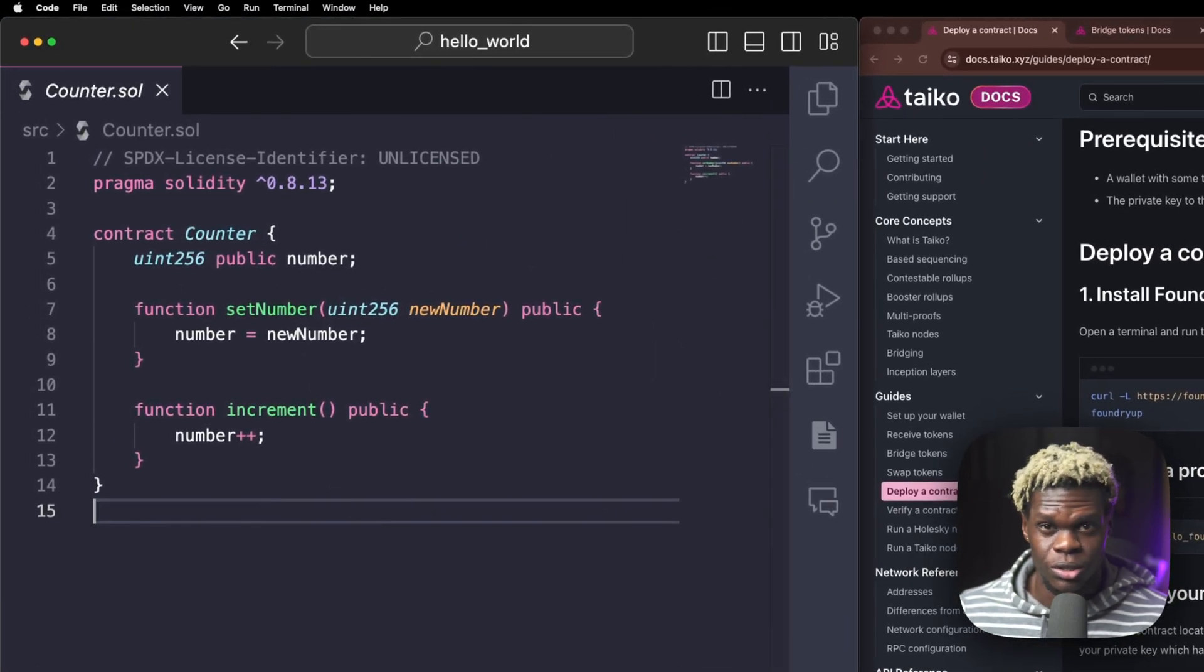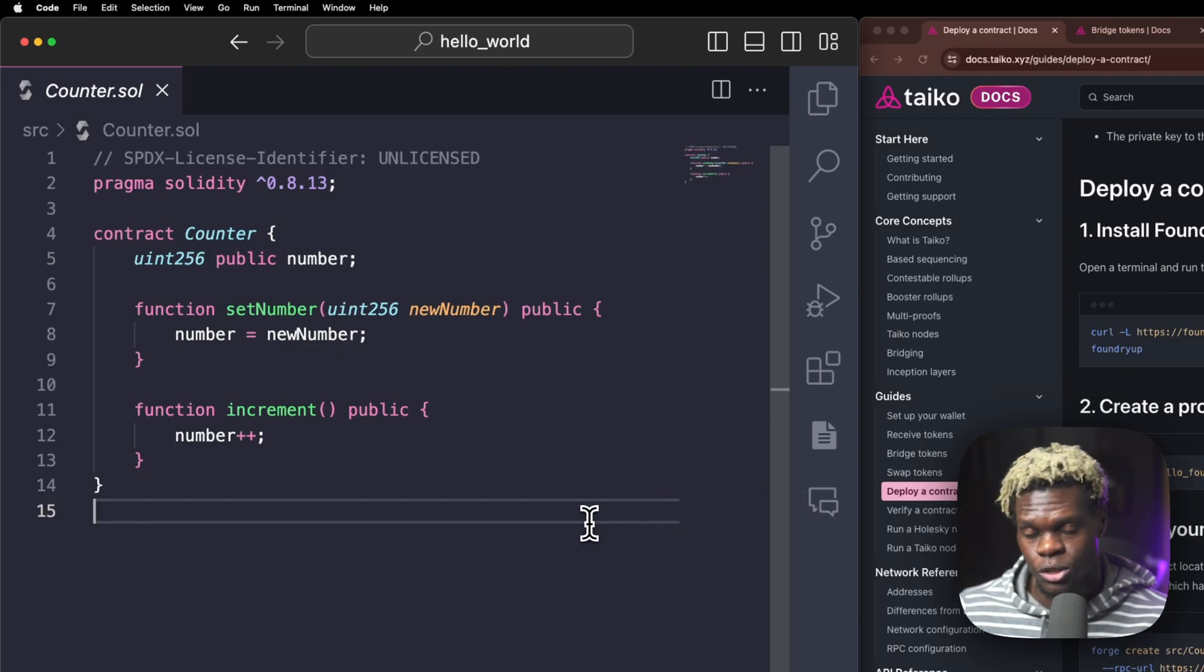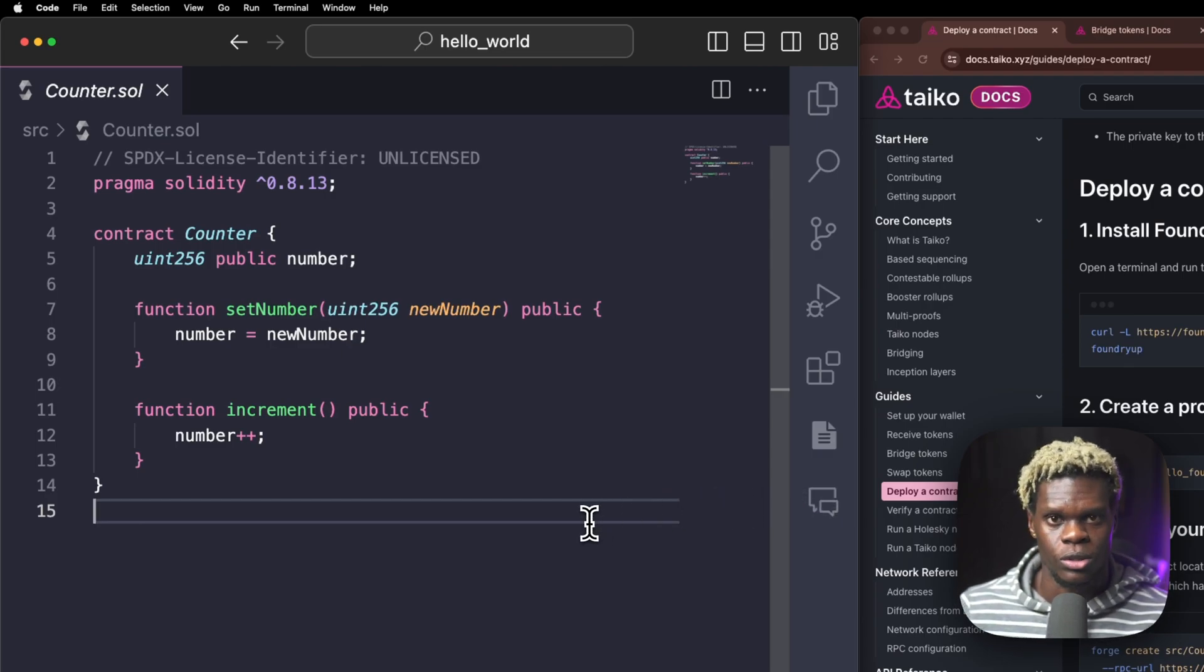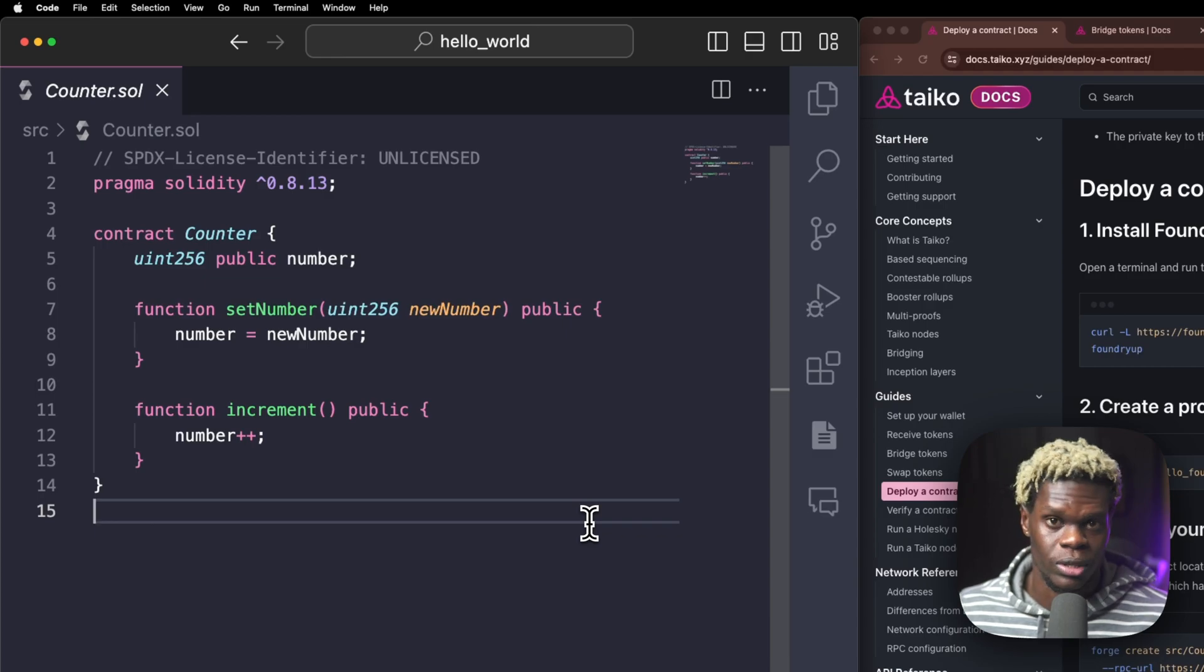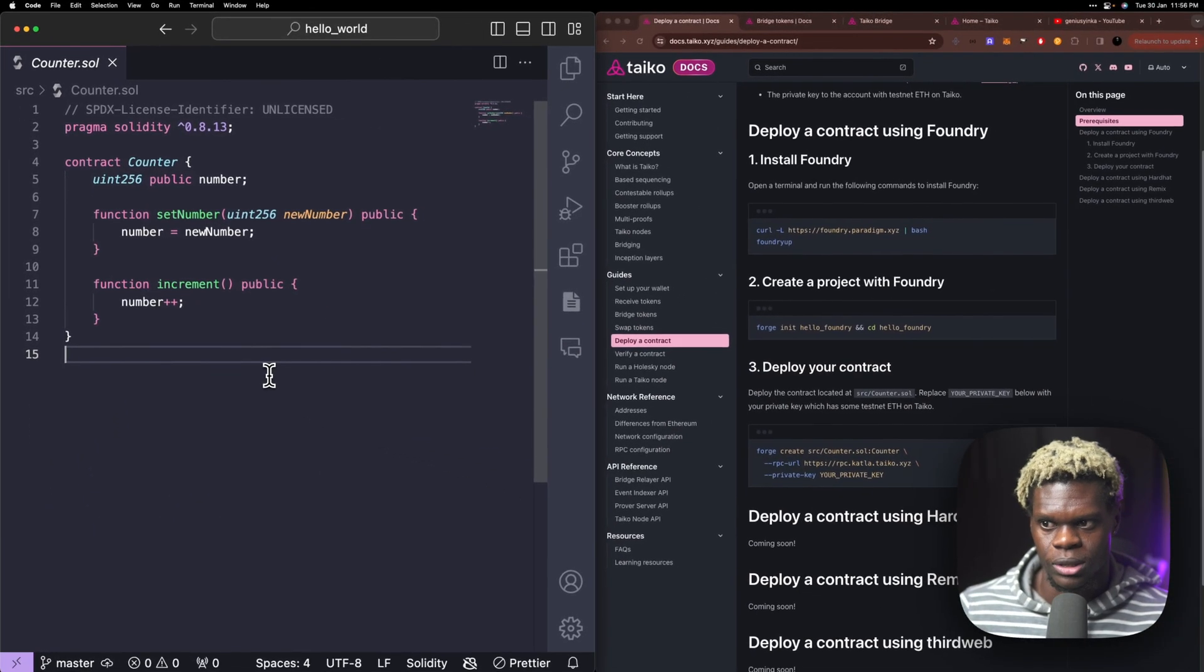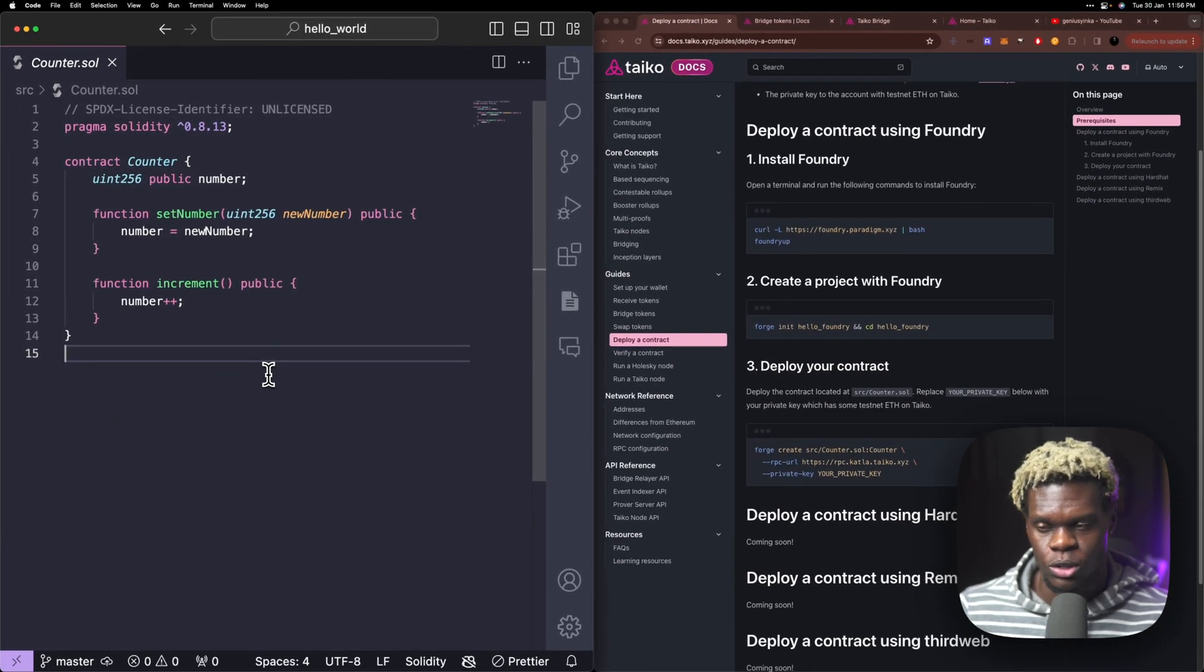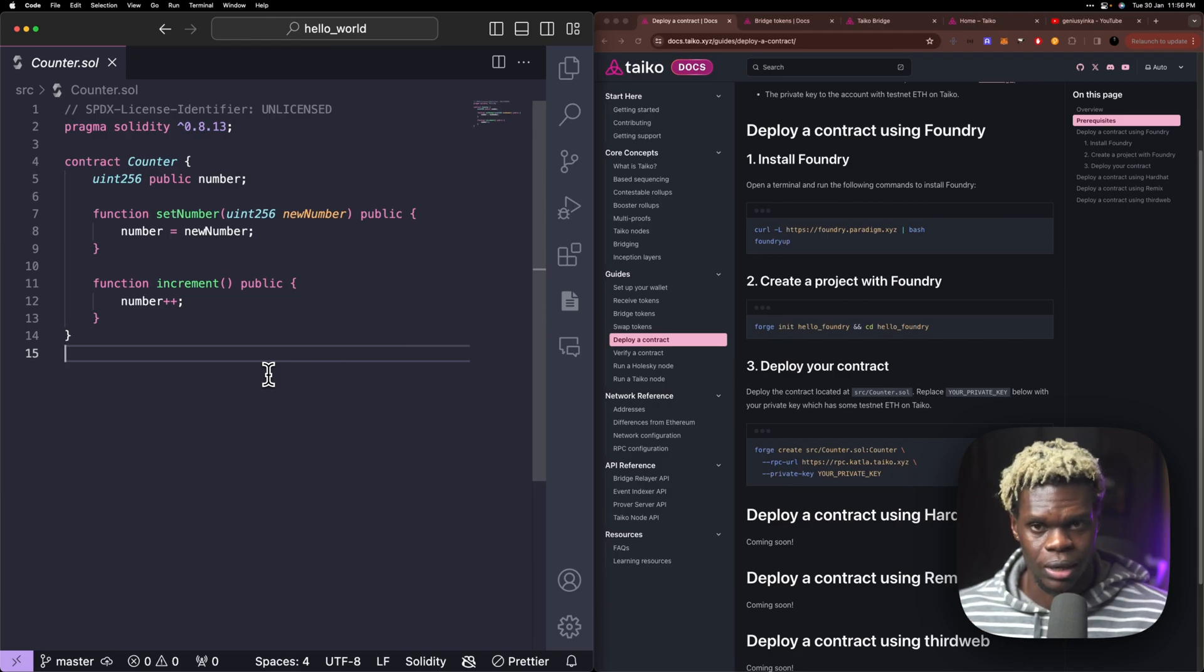This is going to be a really quick video because there isn't anything fancy. We are not rewriting this contract. This is not a smart contract tutorial. I will be making more of those. So stick around, but this is just a deployment. We're just taking this contract and deploying it into the Catla network.